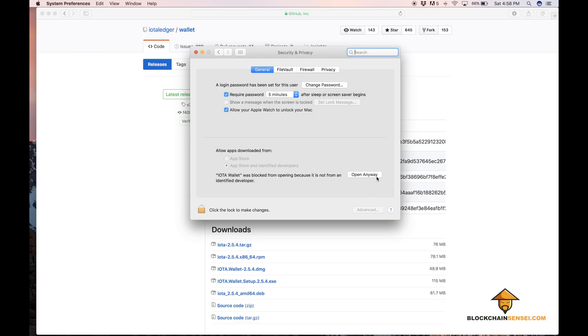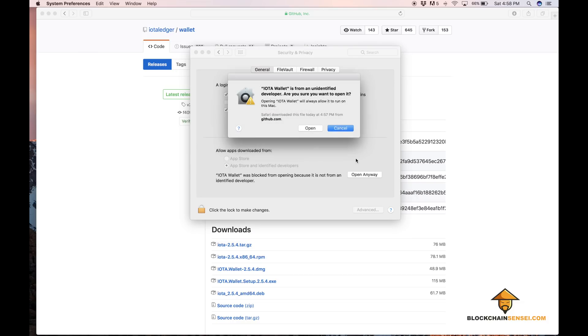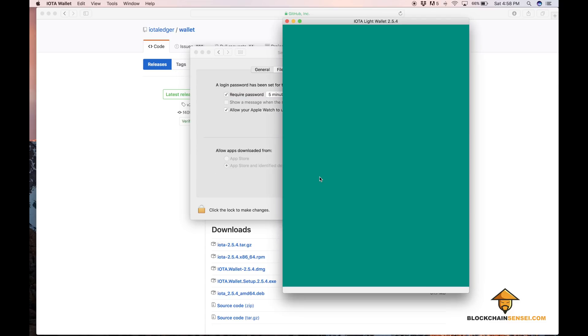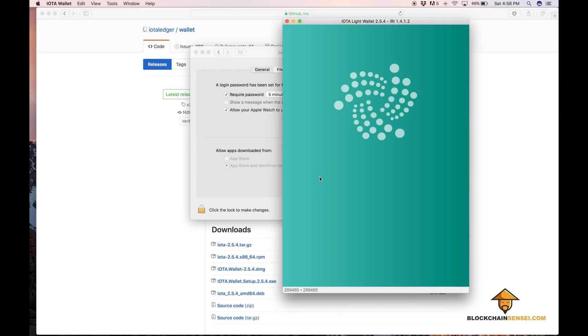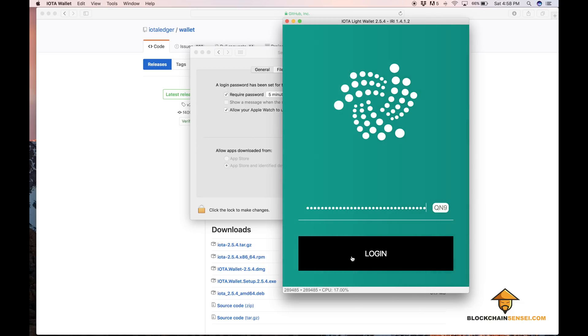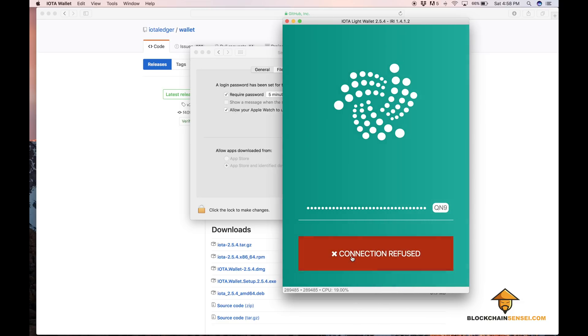Just hit open anyway like I did right there and your IOTA wallet will open. Paste in your seed and login. You can see this may happen depending on the node you're connected to.